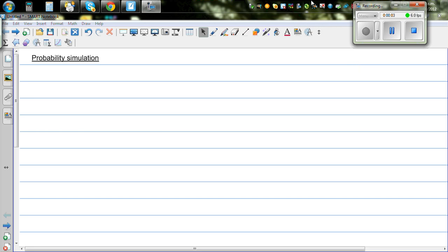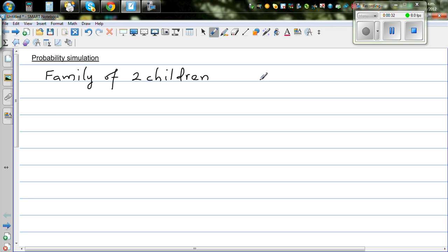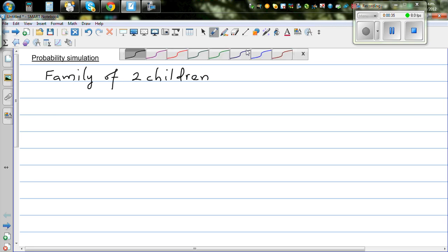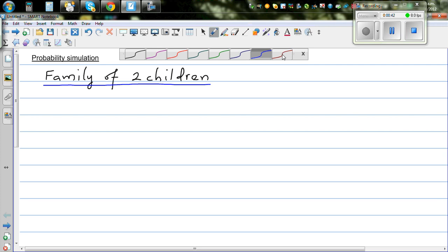In this video I want to talk about probability simulations. Simulation is a process of modeling a real life situation. So let us think about a real life situation — think of a family of two children. You want to simulate a family of two children. In how many possible ways can you have families of two children? The probability of getting a boy or a girl is equal.